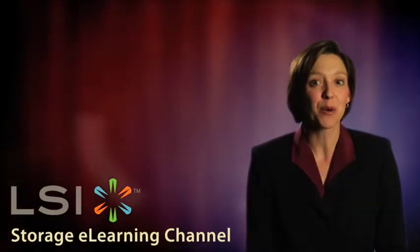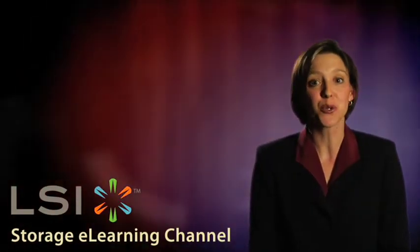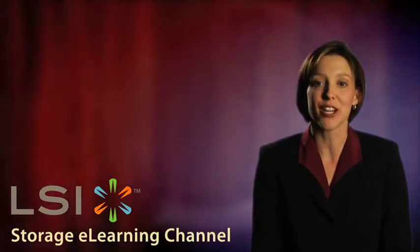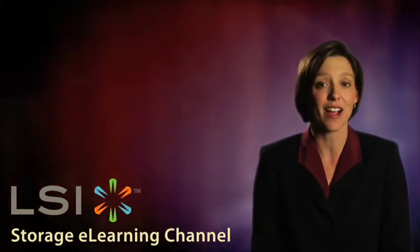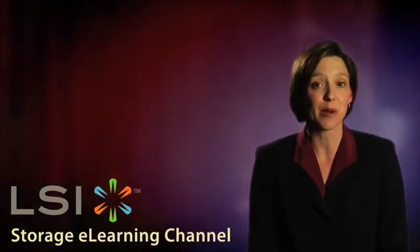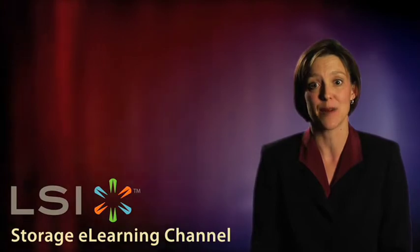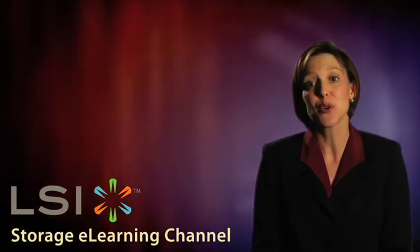Today, HBA product manager Bruce Greasehaver walks through the installation of an LSI 6 gigabit per second SAS host bus adapter in a Windows server.